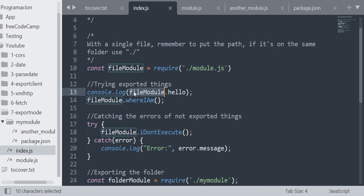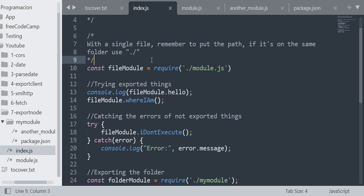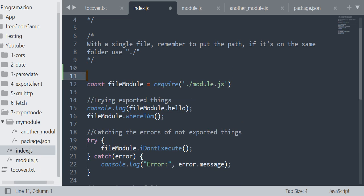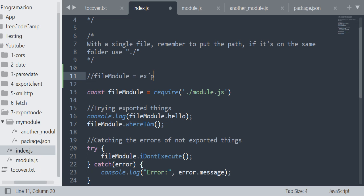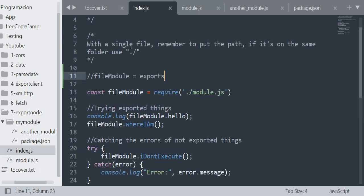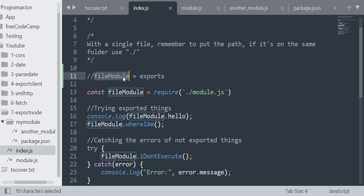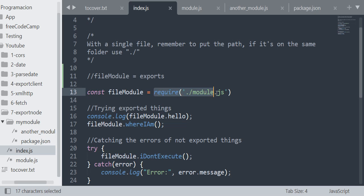Here I am logging fileModule.hello. Remember that it's like saying that fileModule will be equal to the exports of that file. As you can see in that file, we are assigning properties to the exports. It's like assigning properties to the fileModule we are declaring here. So the require function will return the exports.